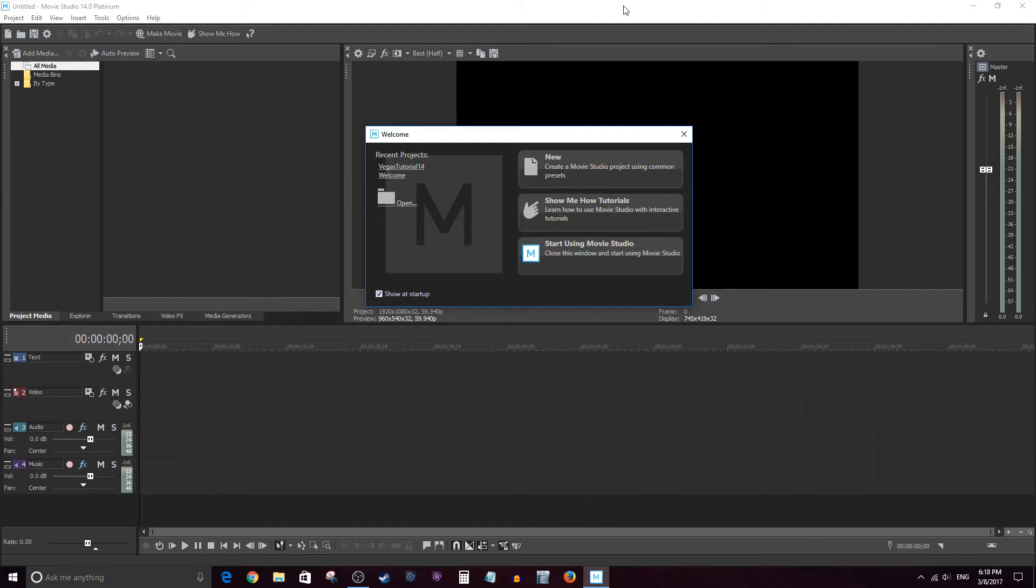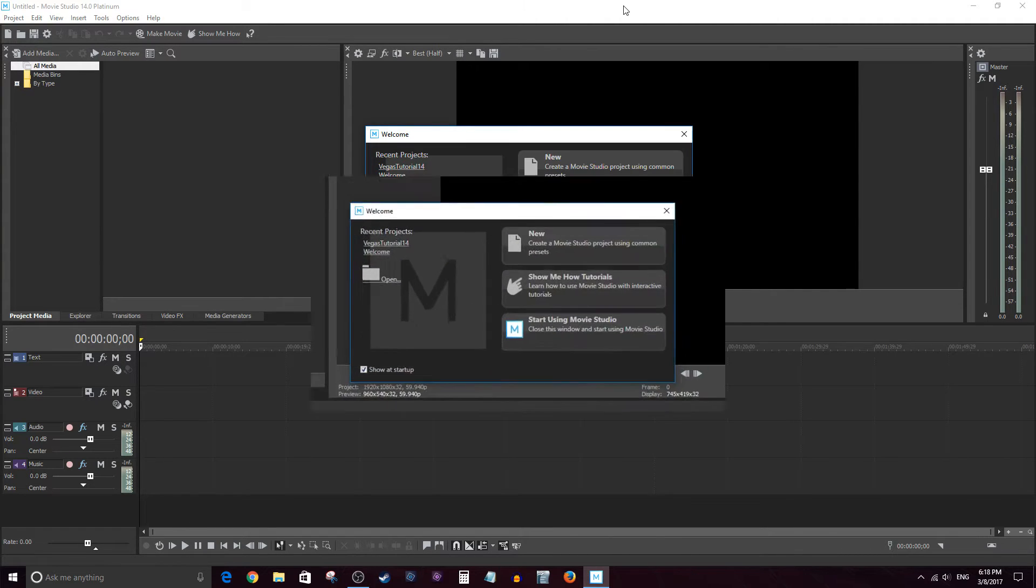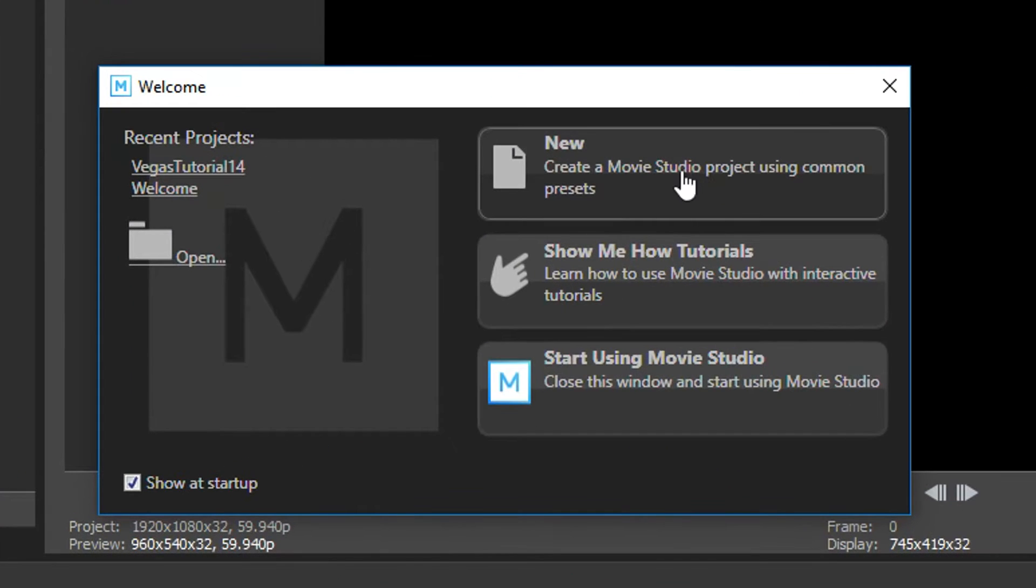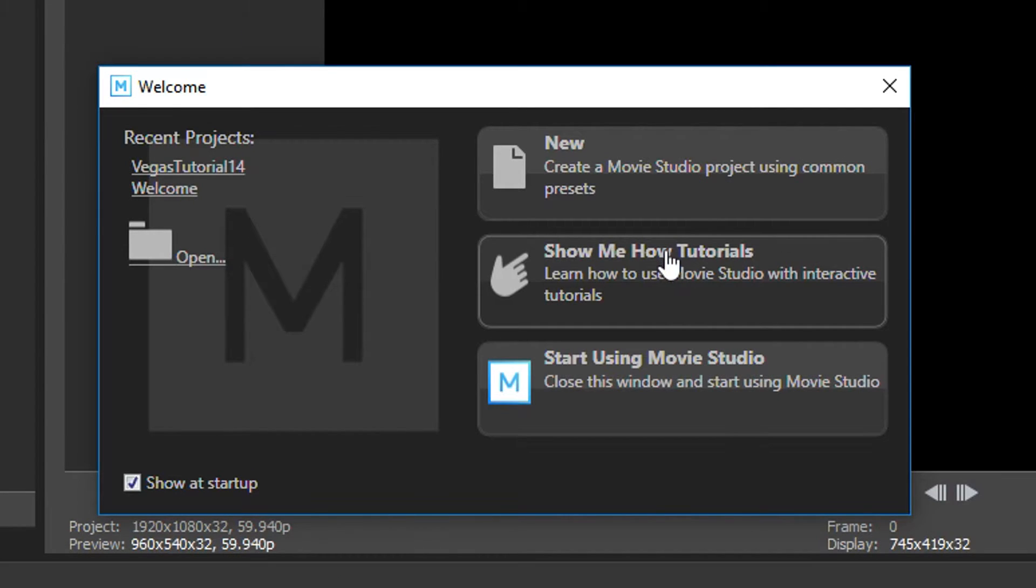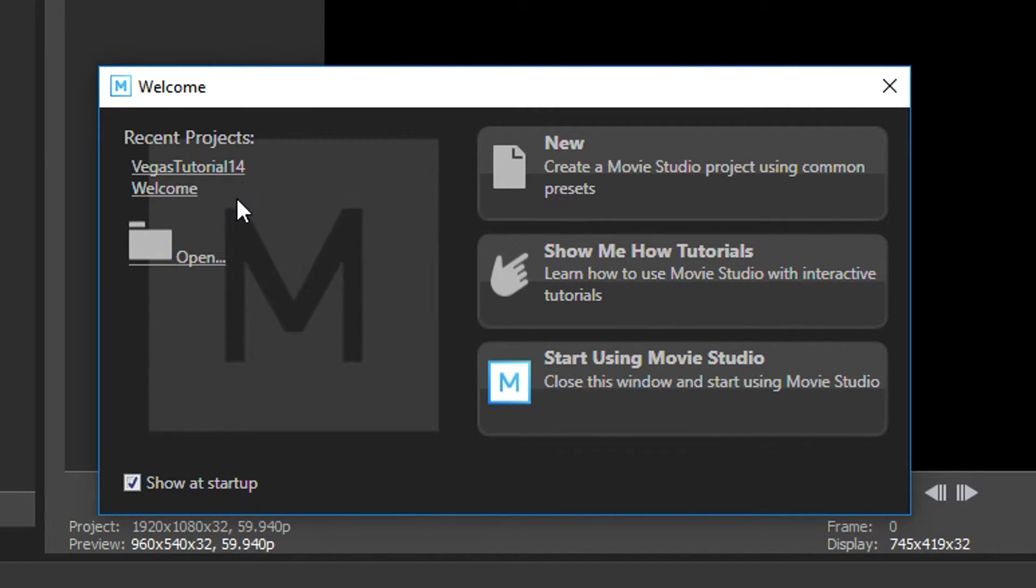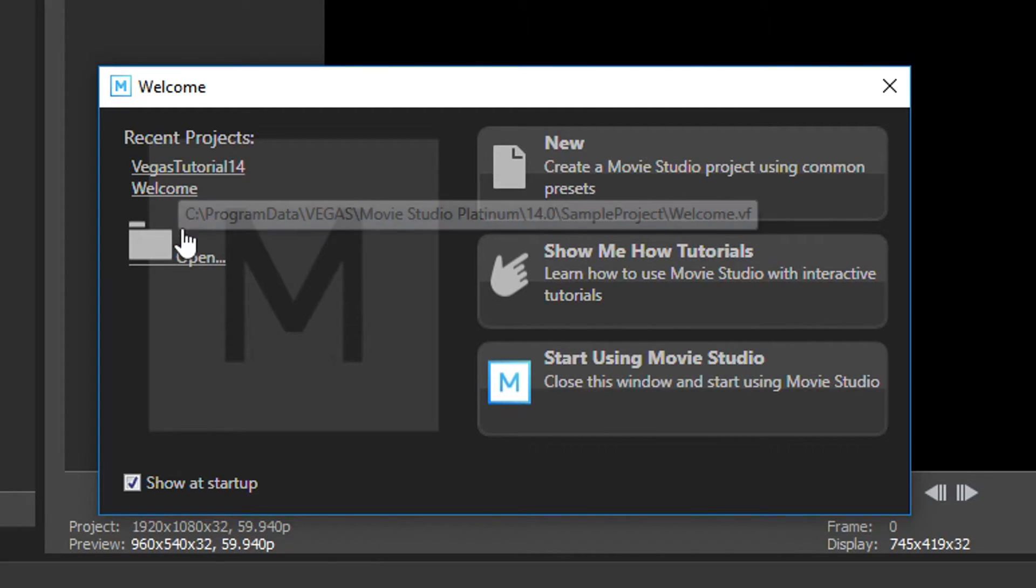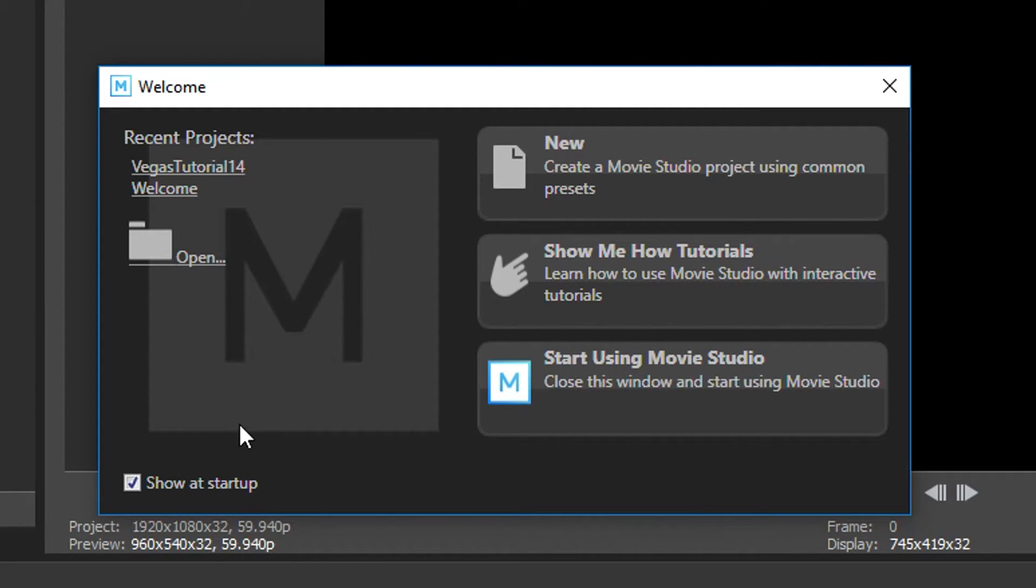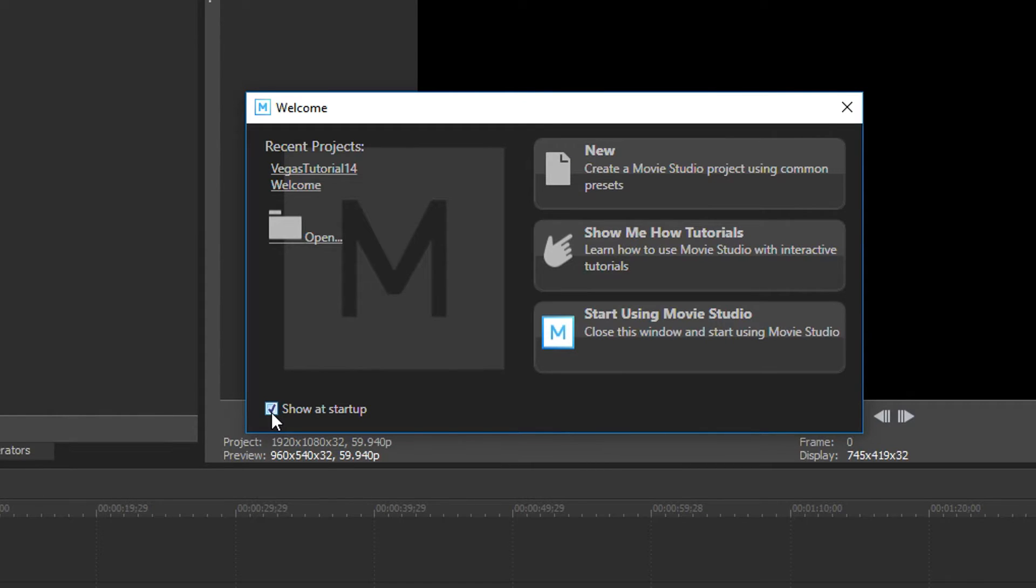When you first launch Movie Studio 14, you're going to get the following pop up here. And it's going to say do you want to create a new project? You want to show me some tutorials? Or just go ahead and start using it. Also, if you've done any previous projects on the left, they'll be kind of hyperlinked here. So you can go ahead and click on them and get started or open up a new one. You can turn this off by unchecking this checkbox here. And then from then on, this box will not appear.